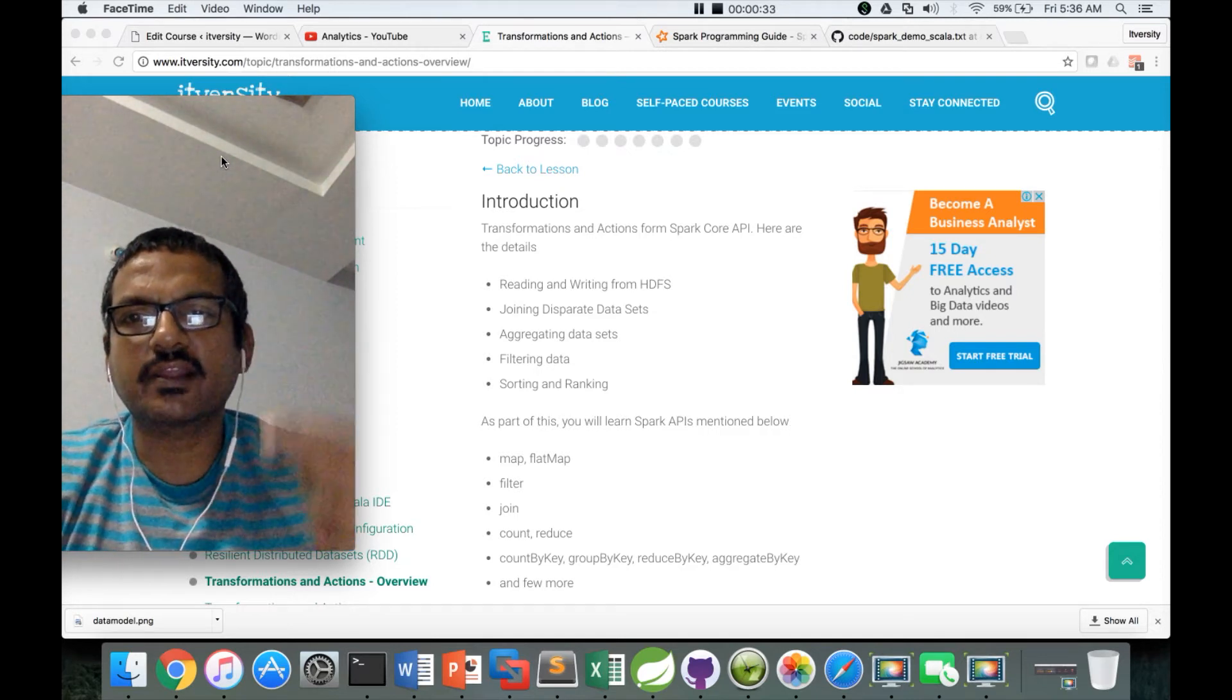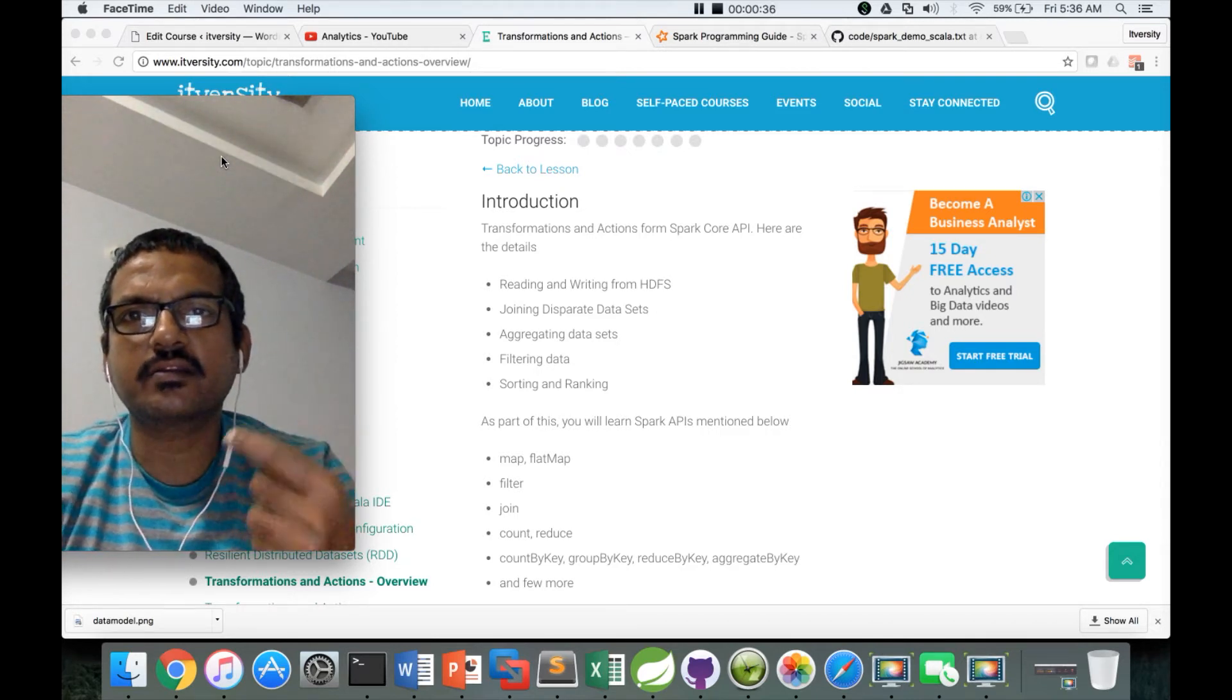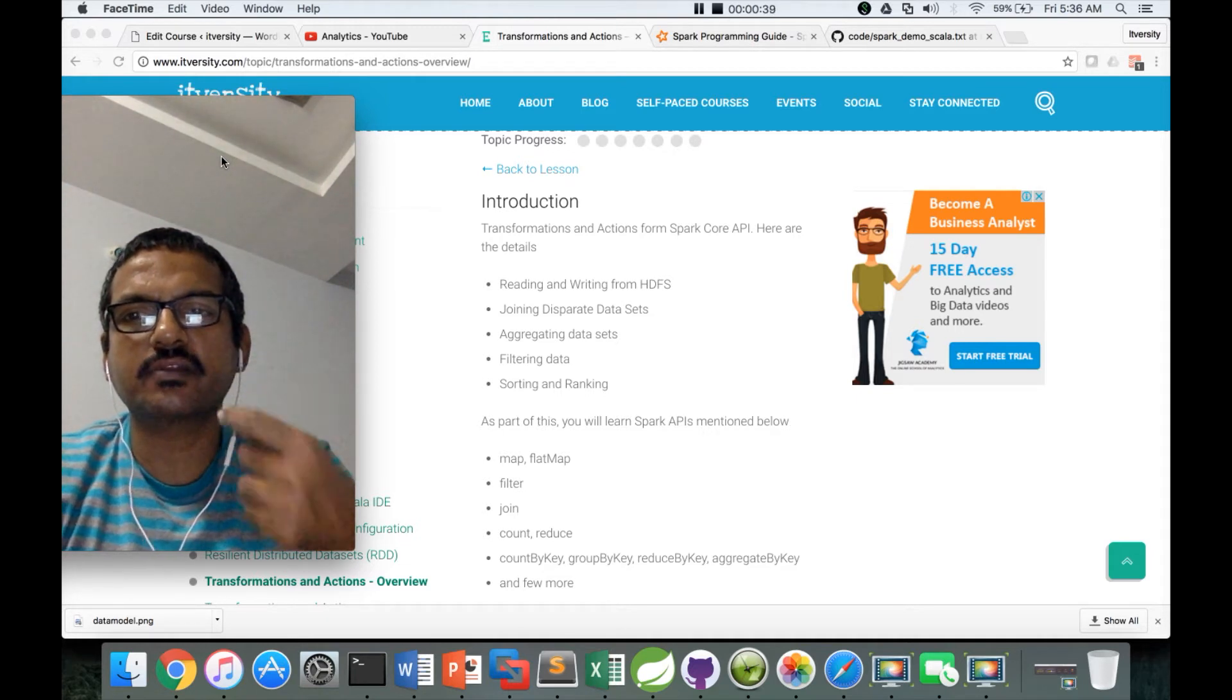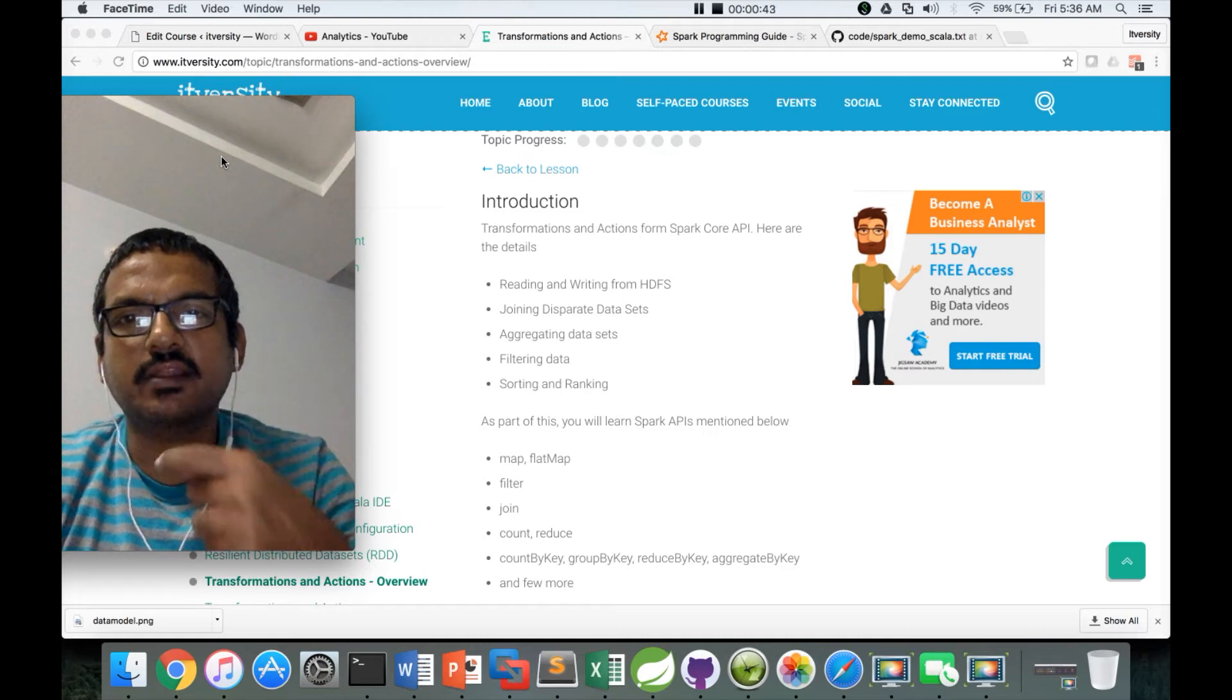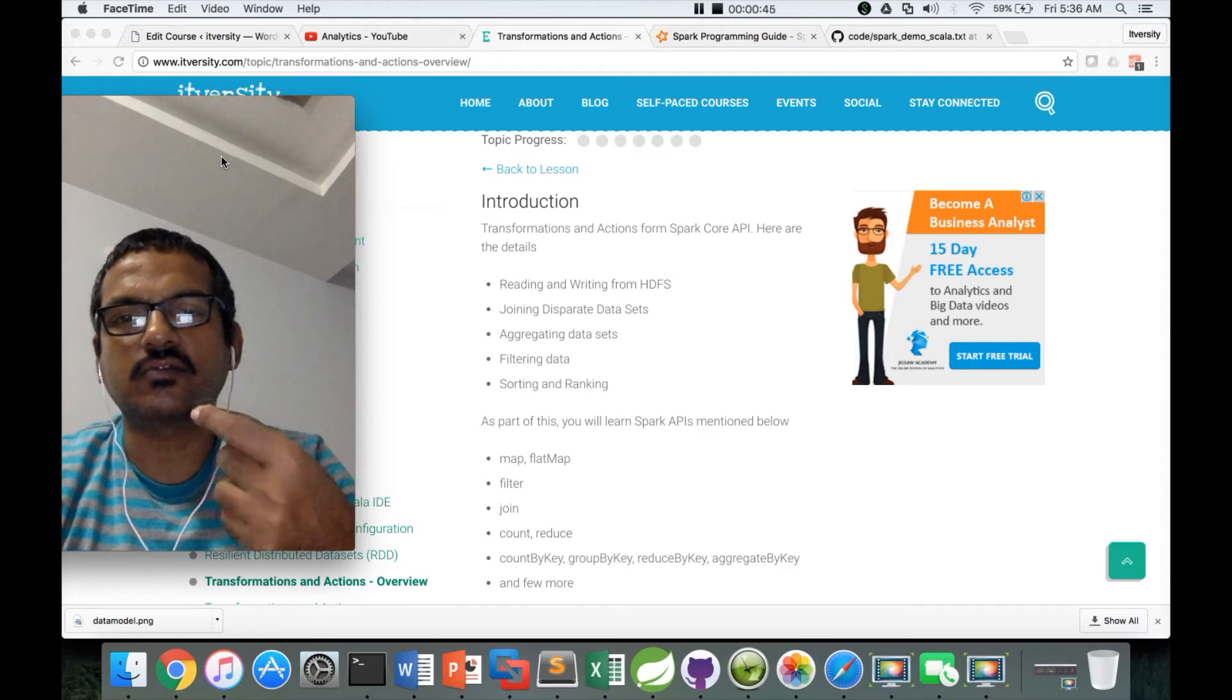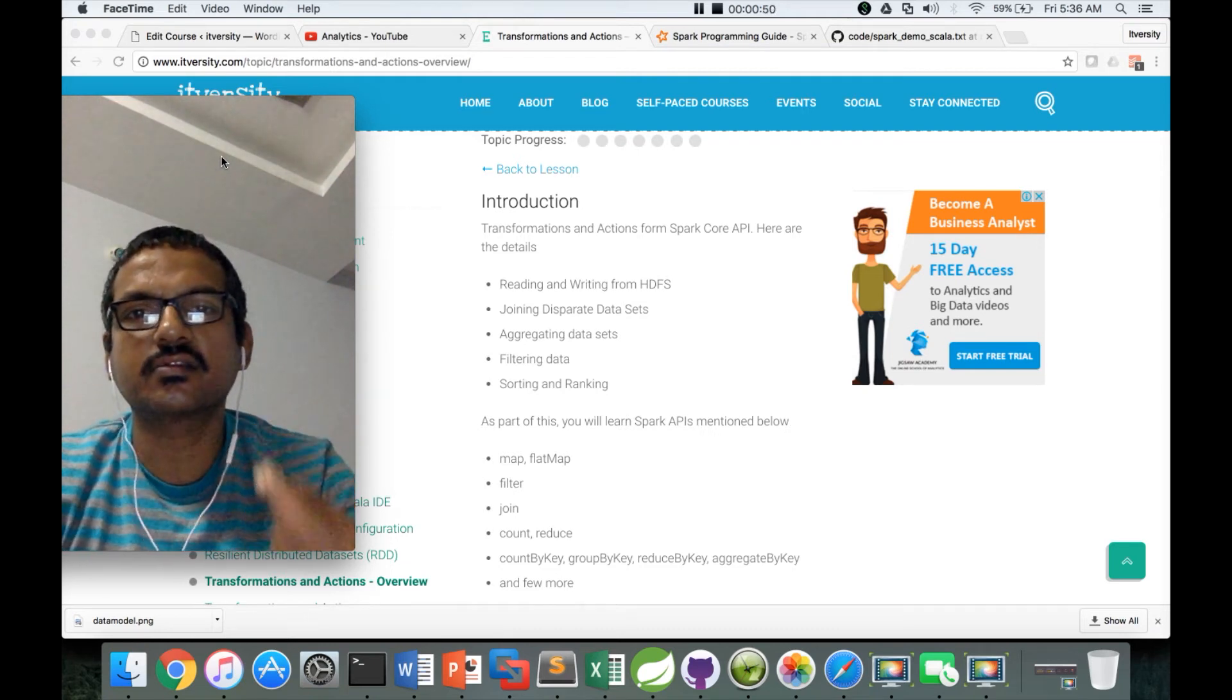As part of getting started, we just visited the documentation and we have seen what are the different transformations and actions that are important. Now we will actually get into the details of how to build applications using those transformations and actions.